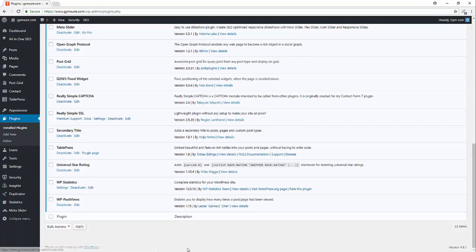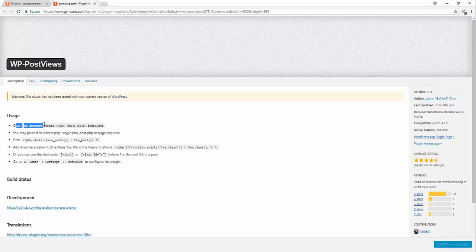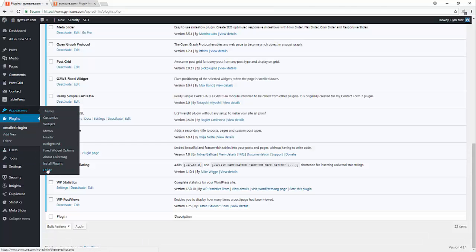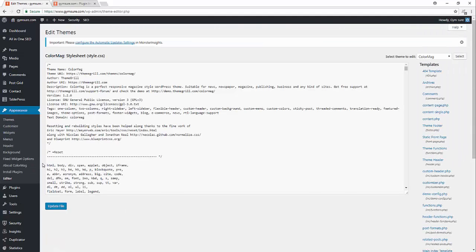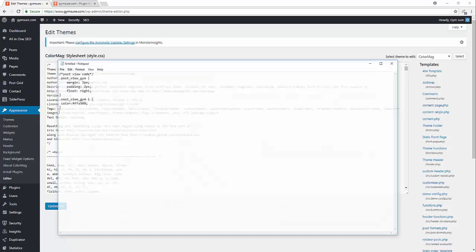Install plugins, yes. Now what it says, view details. Open WP content themes, your theme's name, index.php. Okay, let's go to appearance, editors.